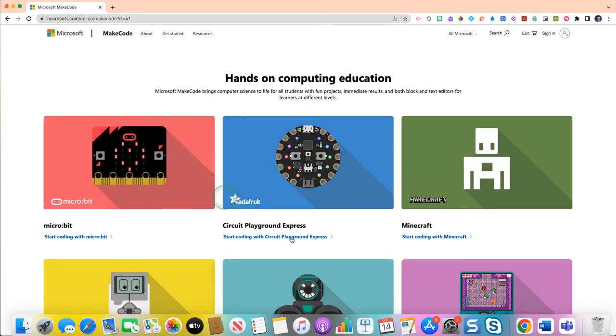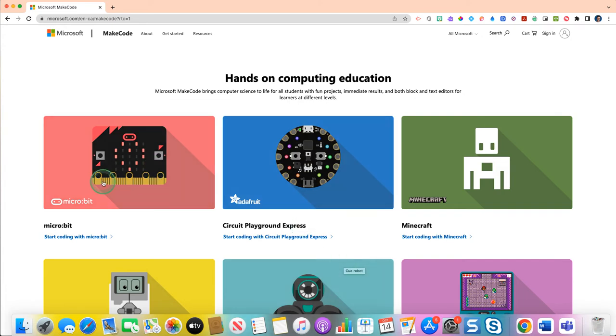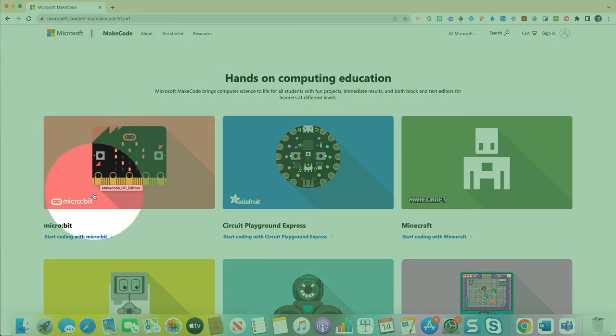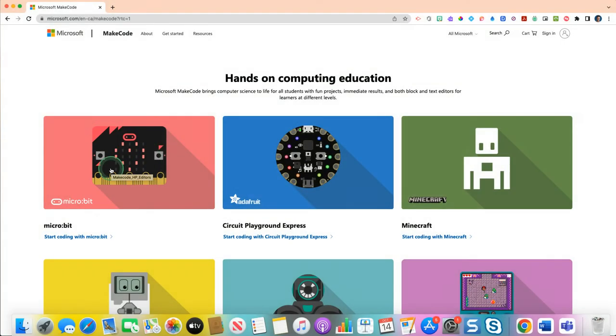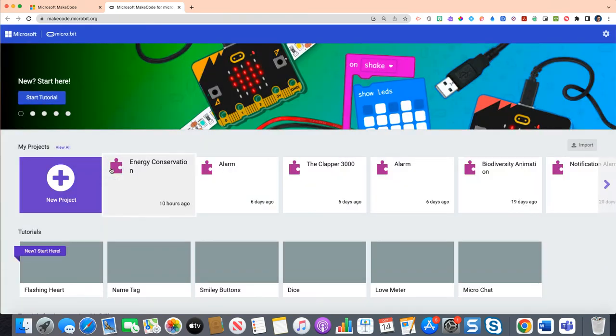You can code not only the micro bit but several applications, but just for the sake of today we are going to worry about just coding our light level reader. So if you click on the far left where it has the picture of the micro bit, you can either click start coding with micro bit or the pink picture. If you click on that, it'll auto populate and take you to an option to create a new project.